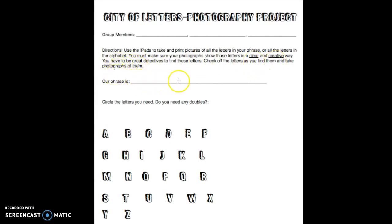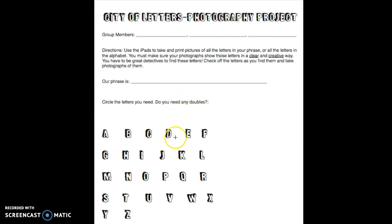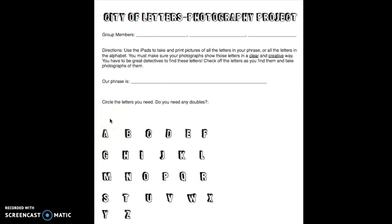You'll first think of what your phrase will be. The only rule for your phrase is that it has to be at least 15 letters long. It can be more than 15 but not less. Once you think of your phrase, you're going to circle the letters down here that you need to make up that phrase. This is like your plan. If you need any double letters, you might have to circle them twice or make a note that you need two letters, like two A's for example.